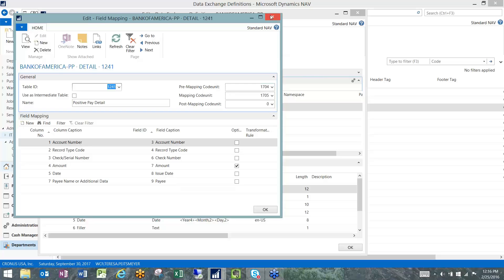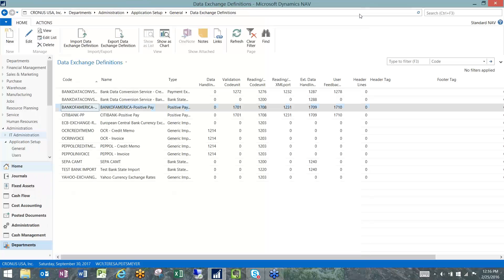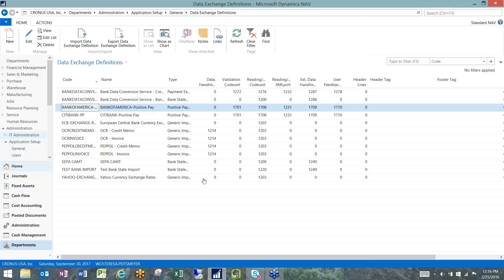We can build one of these for your bank once we have their format and their file layout instructions. And what's even easier is if your bank provides a data exchange file, that can be uploaded.